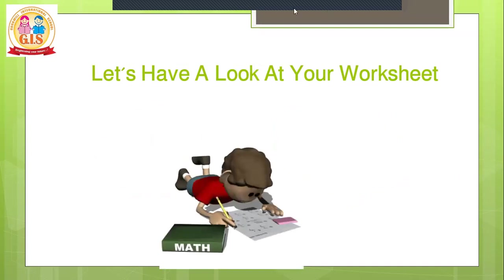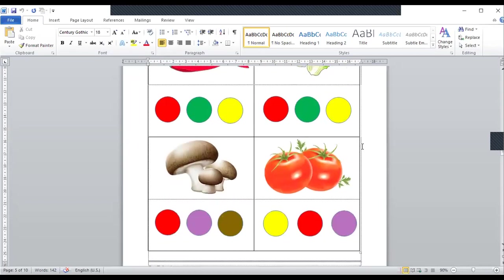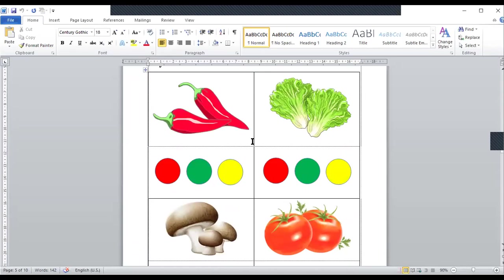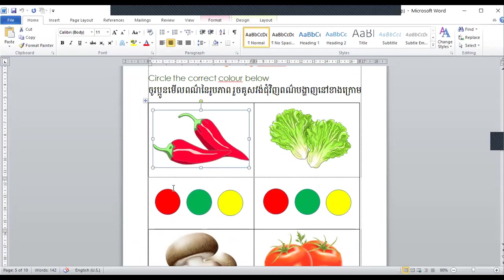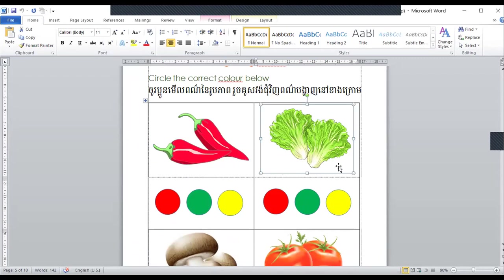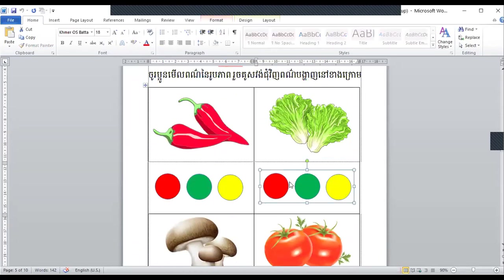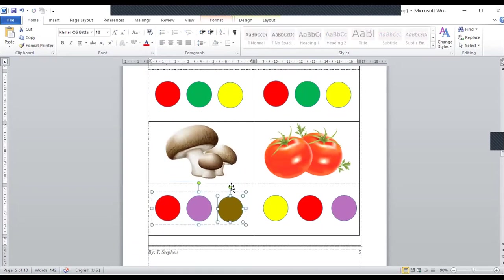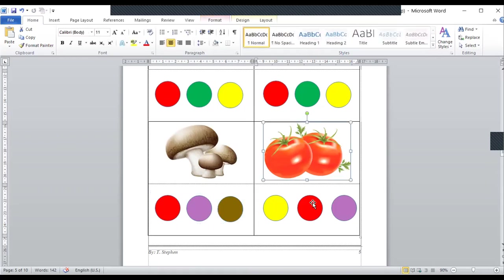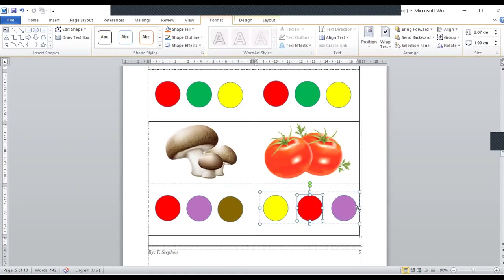Kids, you can have a look at your worksheet now. Teacher will show you. That's today's lesson. First, you have to circle the color. The peppers are red, so circle around the red dot. The spinach is green, so circle around the green one. The mushrooms are brown, so circle the brown dot here. The tomatoes are red, so circle around the red dots — it's called polka dot.